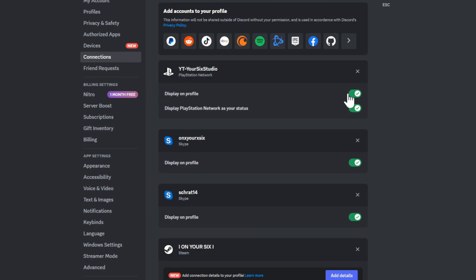It will say Display on Profile or Display PlayStation Network as Your Status. So once we have it connected on our computer and on our PlayStation 5 itself, we can back out and then go to a server and then select a voice chat channel.